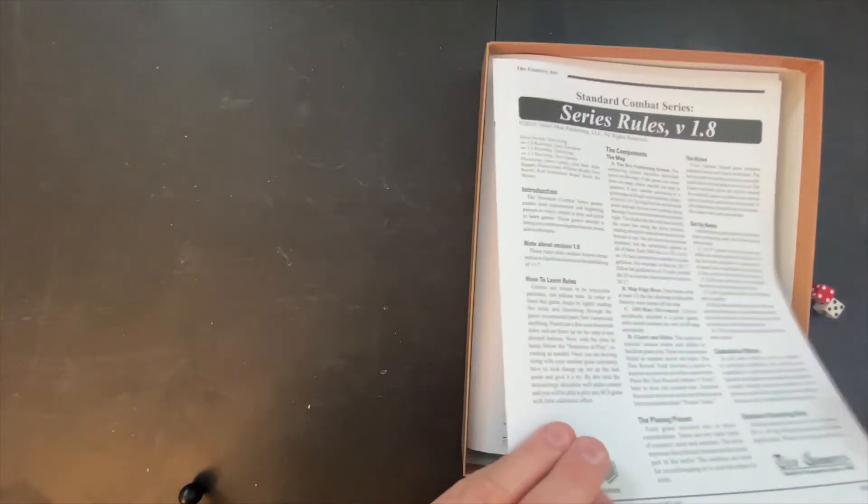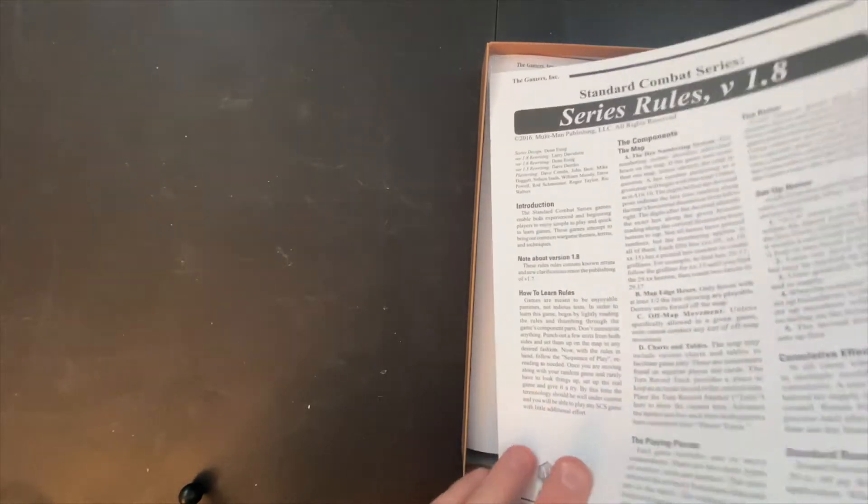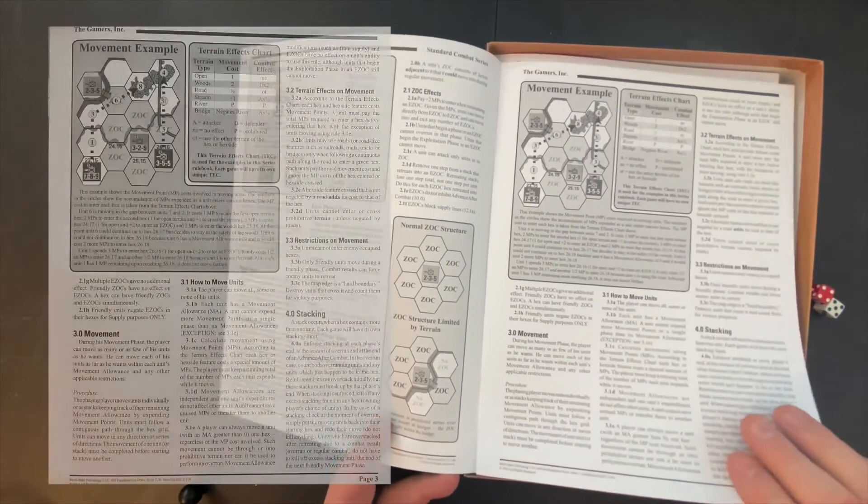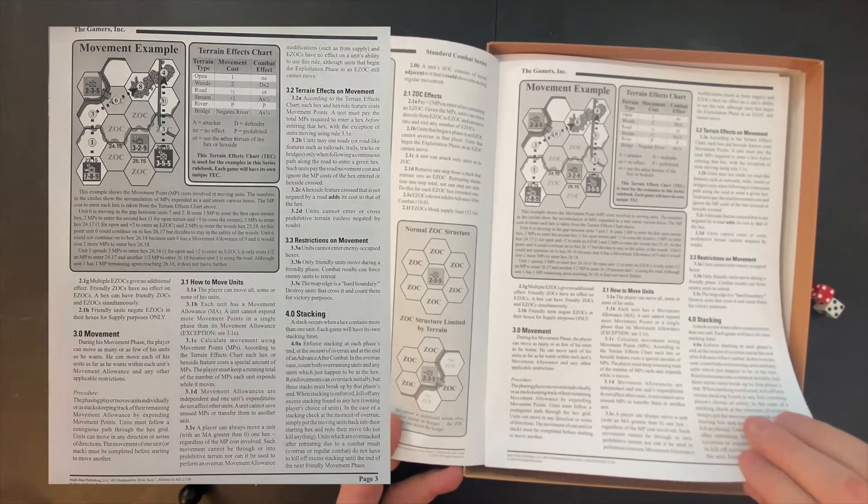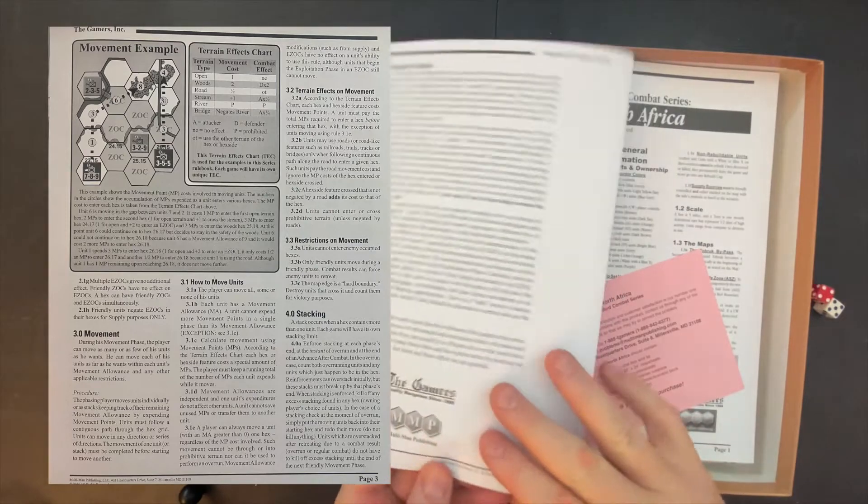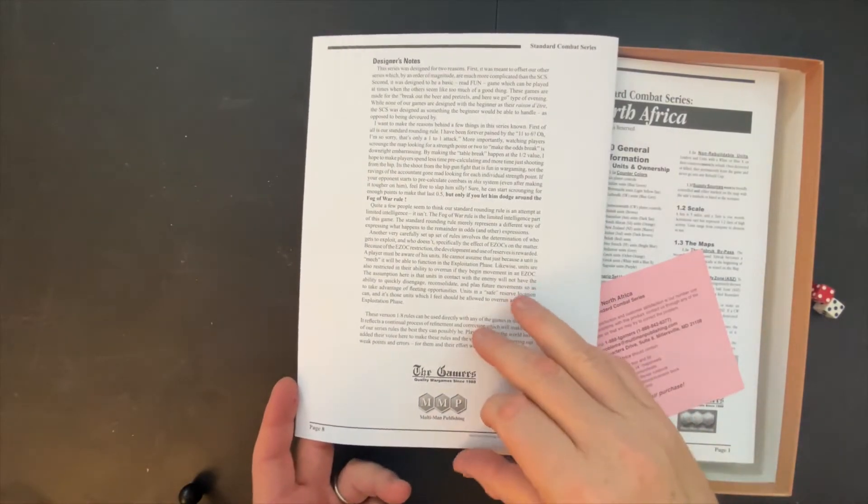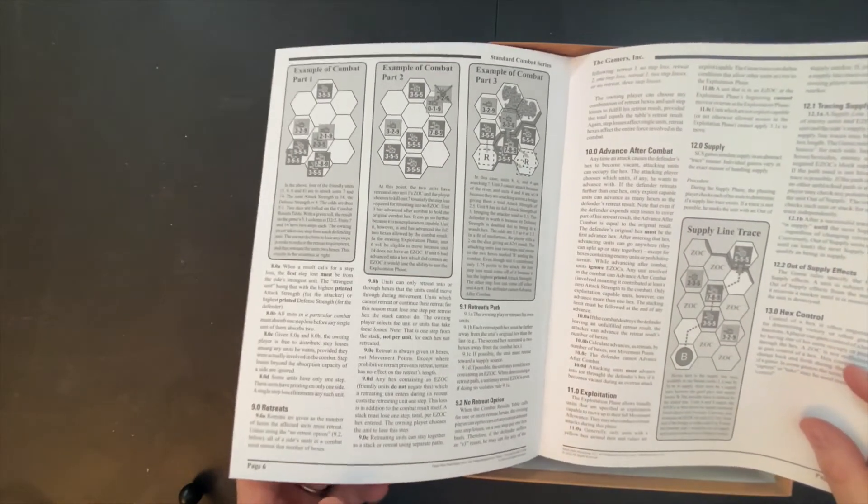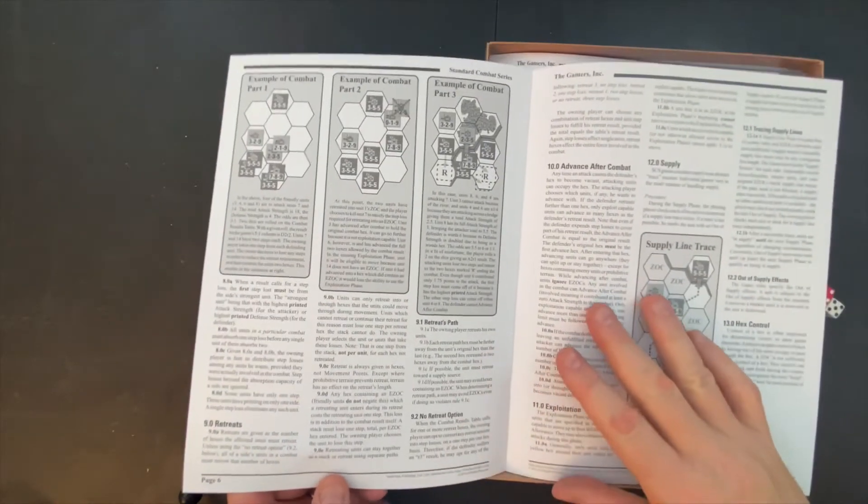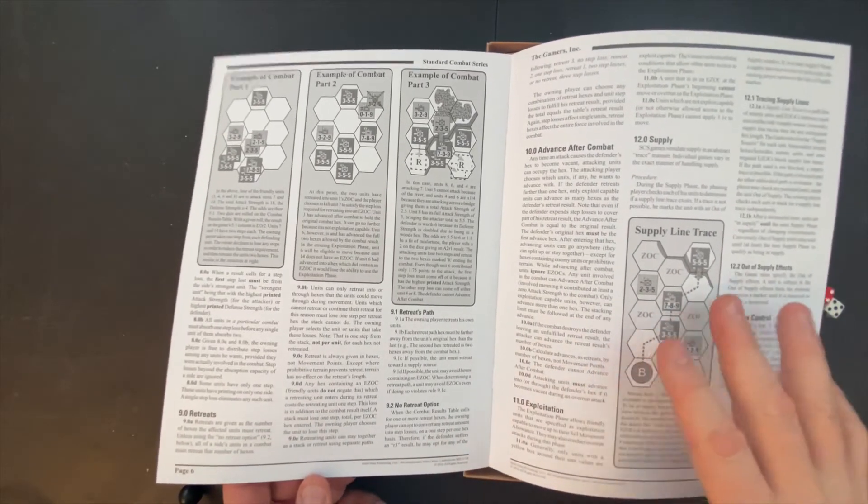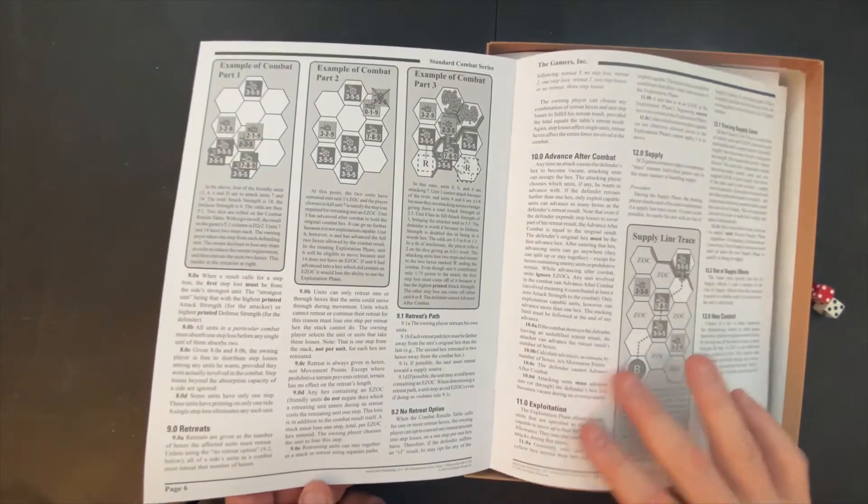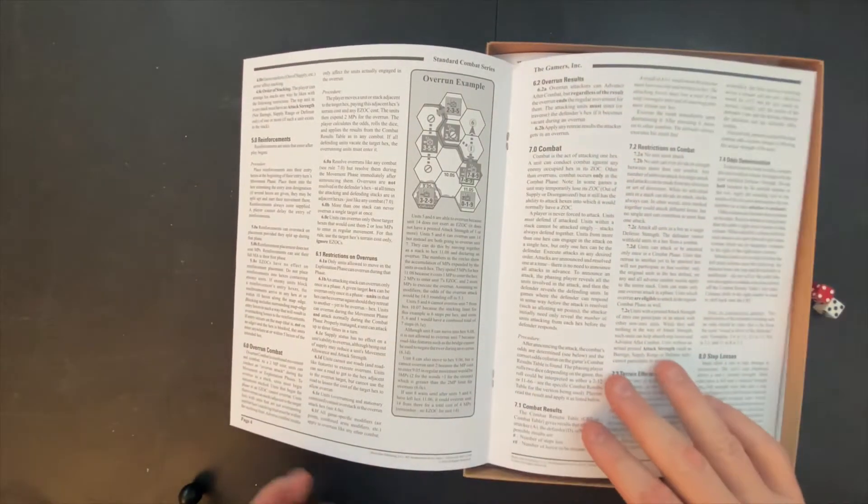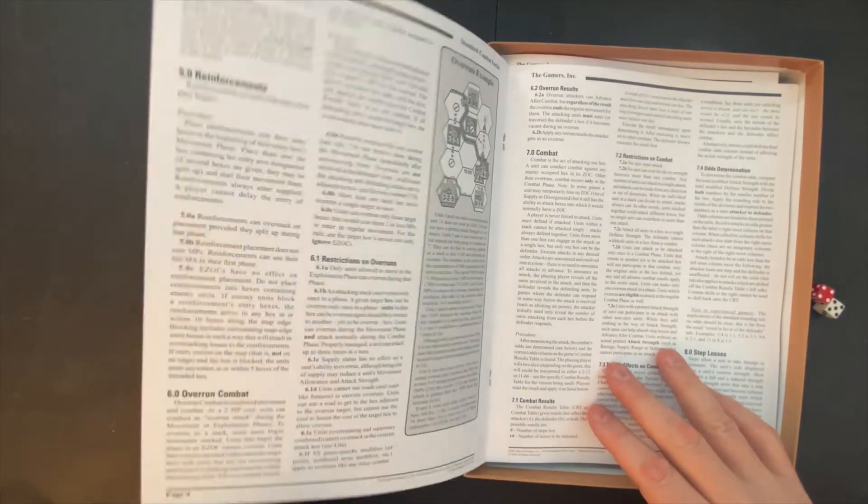First up, we get the standard series rules. This is version 1.8. Black and white, matte paper. Very standard, very straightforward, very clear. There are eight pages, and the eighth page is the designer's notes. So you're not going to be spending a ton of time reading through the rules. They advise read through the rules once, take out a few units and set them up for each side and then start having them go at it. After you do that a couple of times, you should feel ready to jump in and start playing.